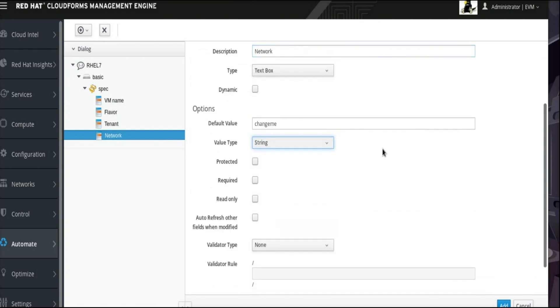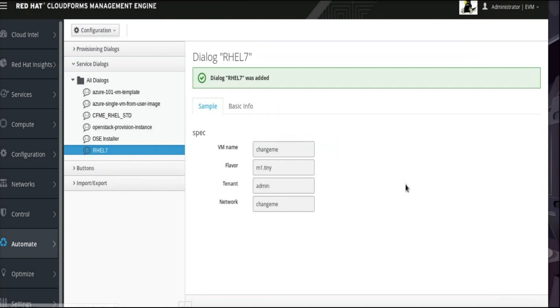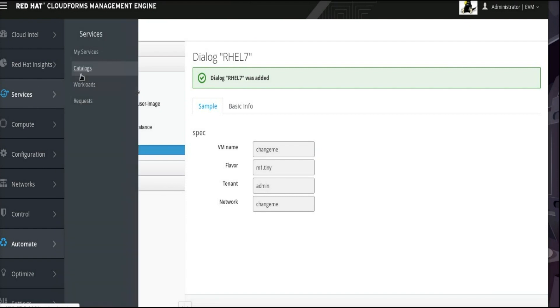With these four elements configured for the spec dialog box, we can now click Add at the bottom to proceed. All four of the new fields will be visible as soon as the dialog is added. Next, click the Services tab from the left and select Catalogs from the Services menu.